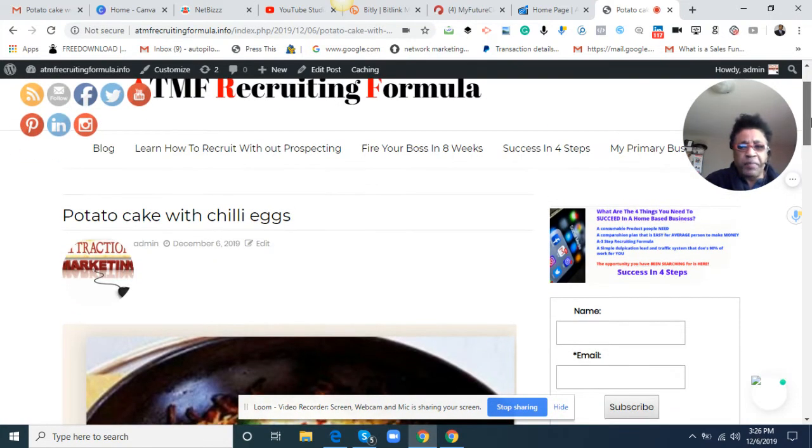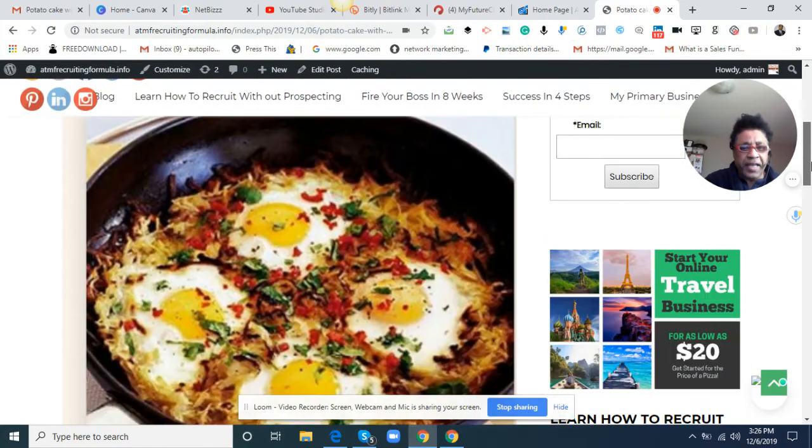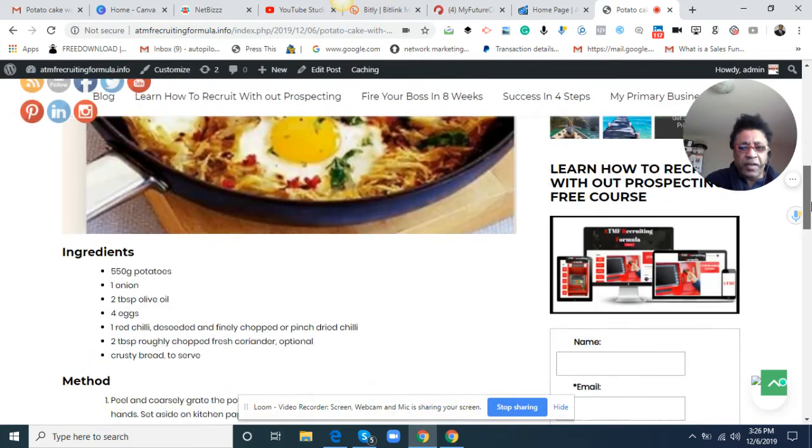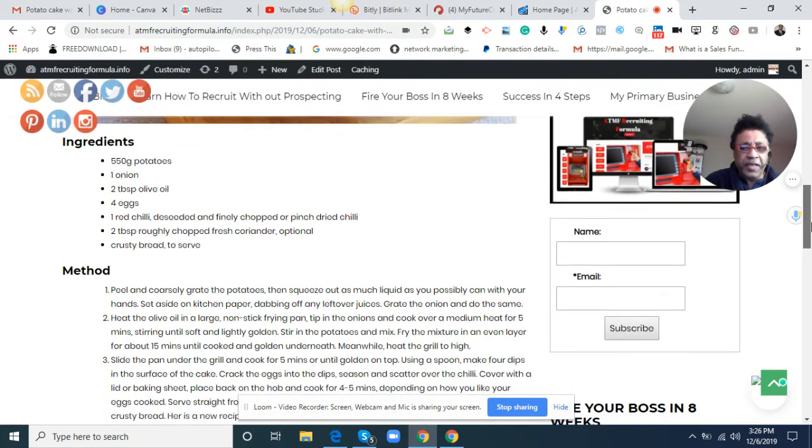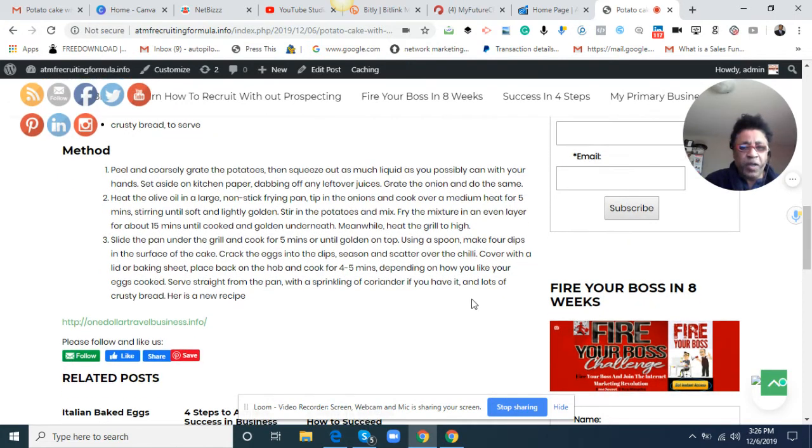Potato cakes with chili eggs. Here's the ingredients and the method of how to put it together.